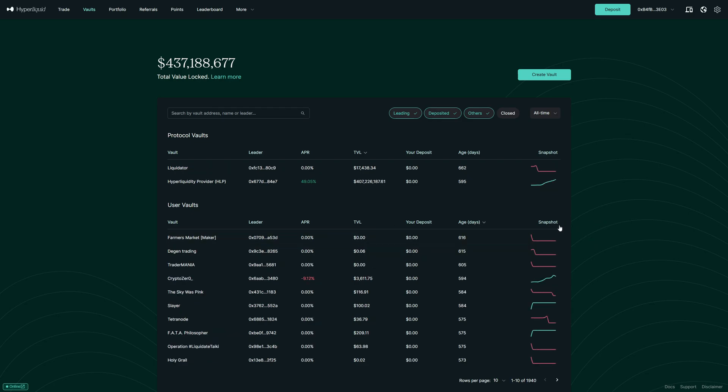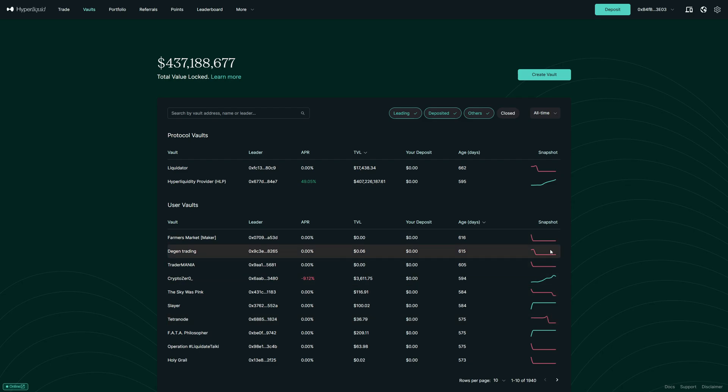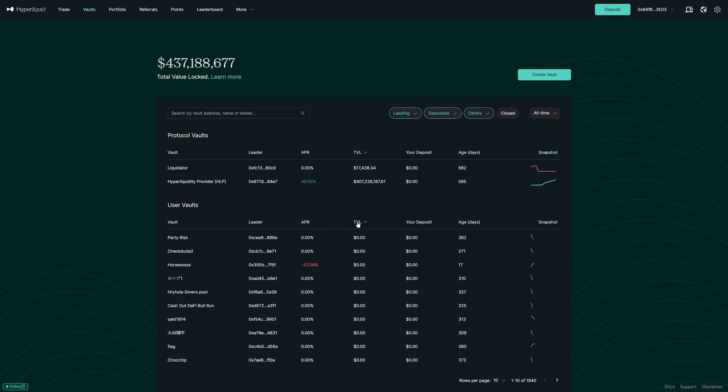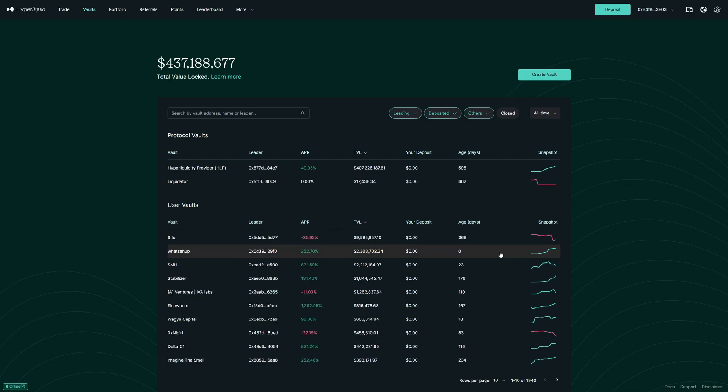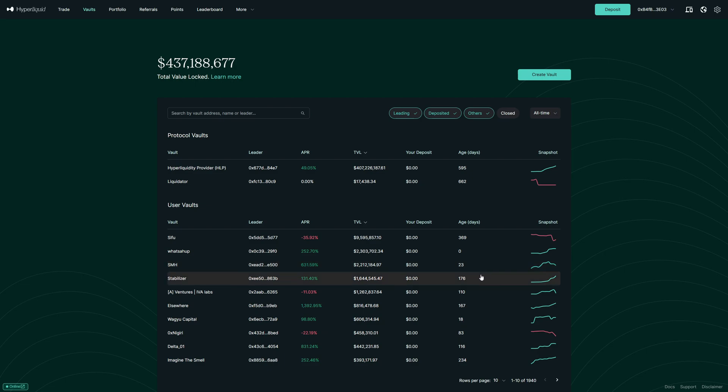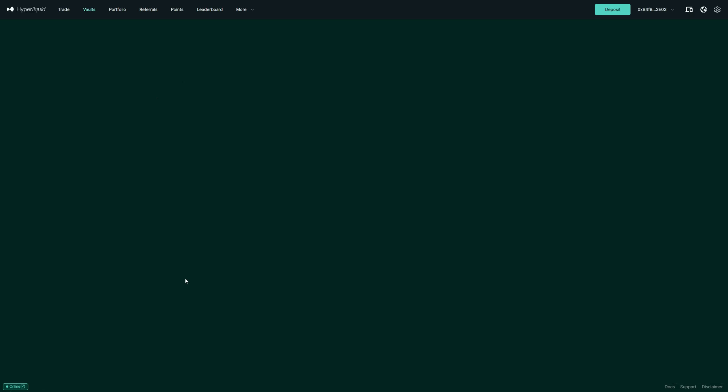Then on the right side, you also see a snapshot of the recent performance which is also a very nice thing. Now let's here go with TVL so we can see the traders on Hyperliquid with the most money copied. Let's now click on the stabilizer because he really has a nice equity curve. You can see this is relatively stable.